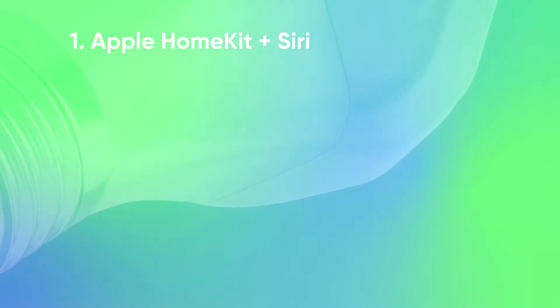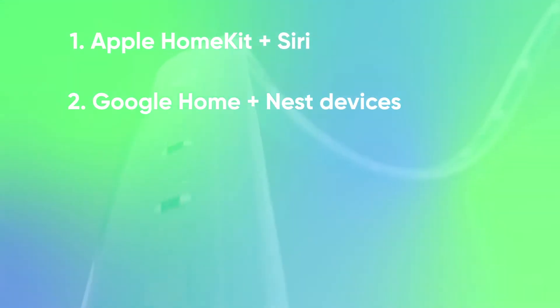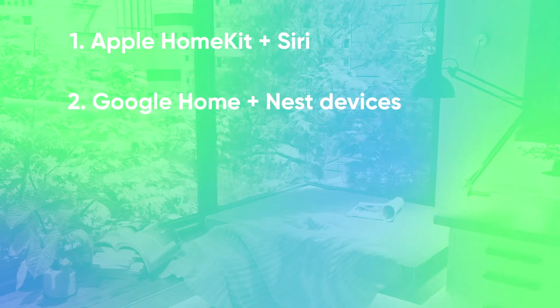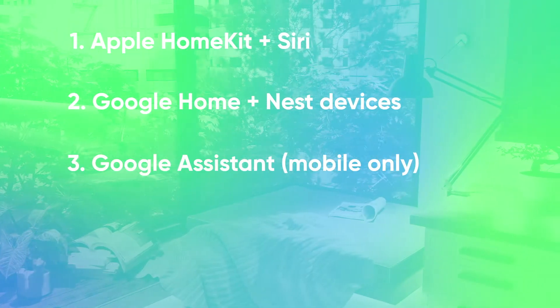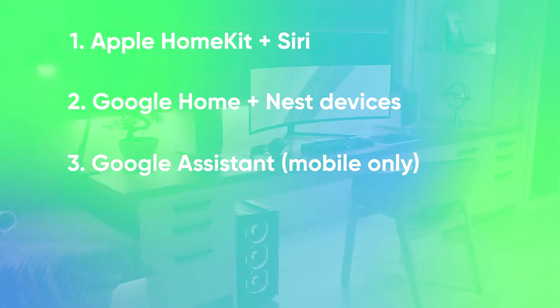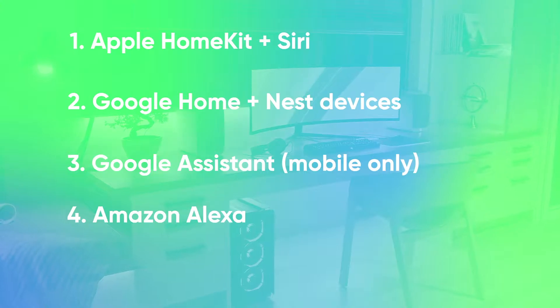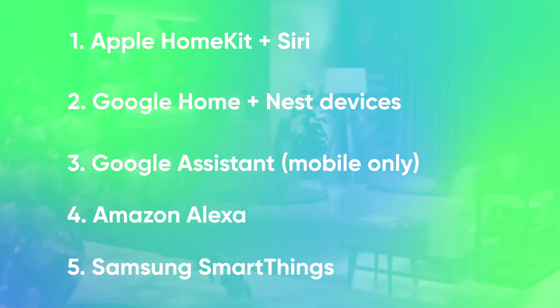In the first part of the video, we'll show you how to connect to Apple HomeKit devices with Siri. Secondly, we'll cover the Google Home app to connect your Google Nest devices. Then, we'll go over a method that works for Google Assistant, followed by Amazon Alexa, and lastly, Samsung SmartThings. Let's get right into it.